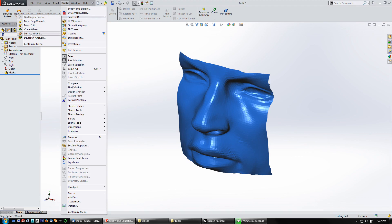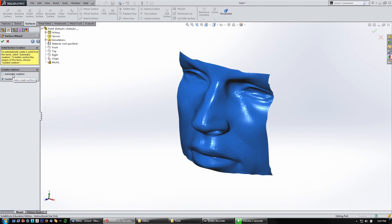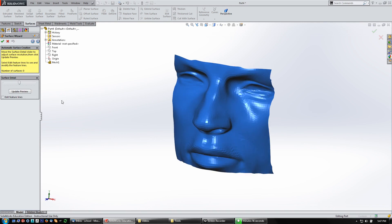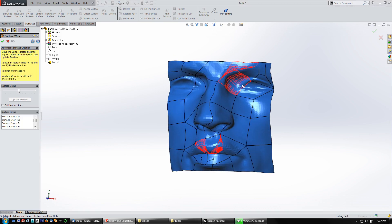Turn on the Surface Wizard, pick the mesh, and then proceed to Next. Choose automatic creation, then Next again. What it's doing is picking a level of surface detail. You can update this to see what you're getting, so click on that and let it generate the patches.